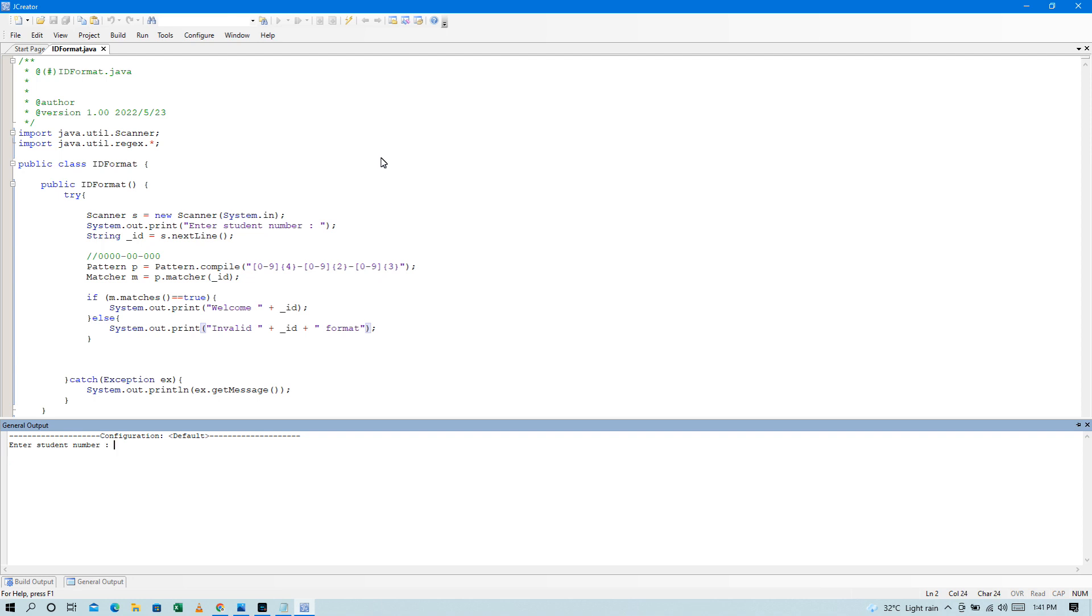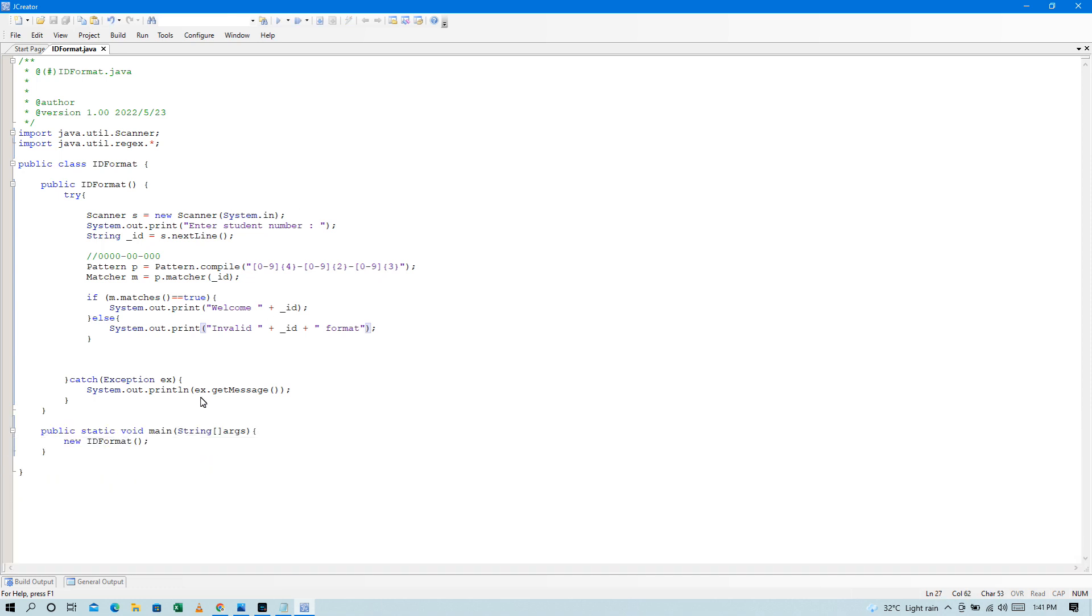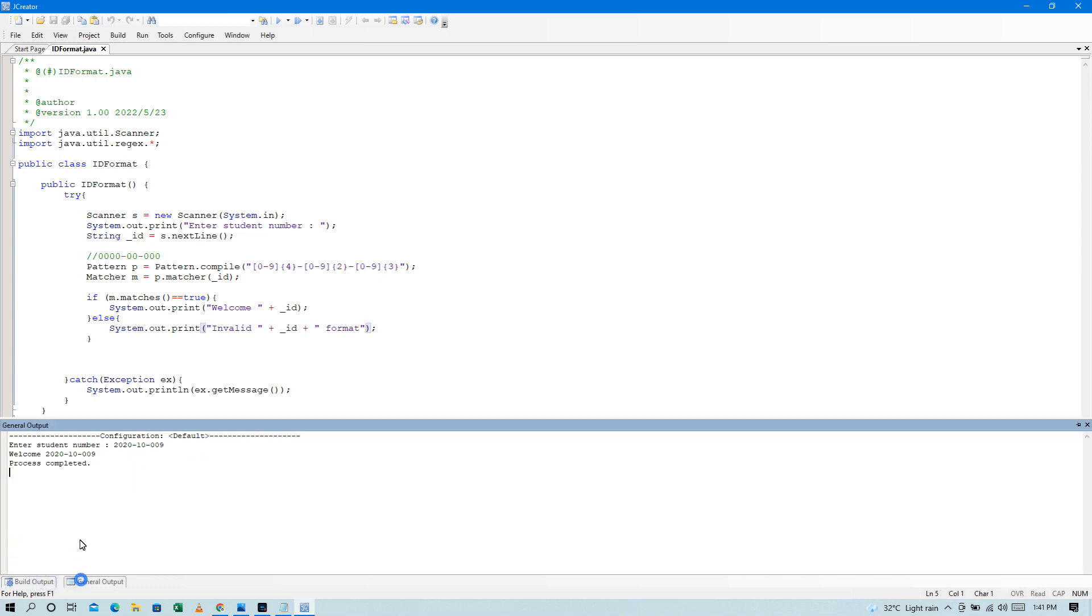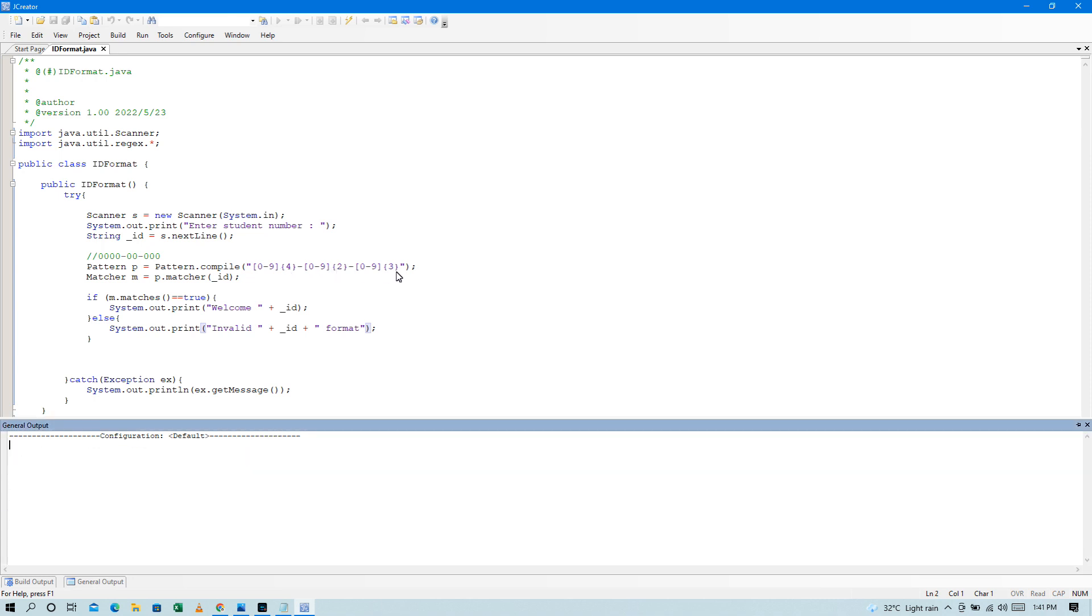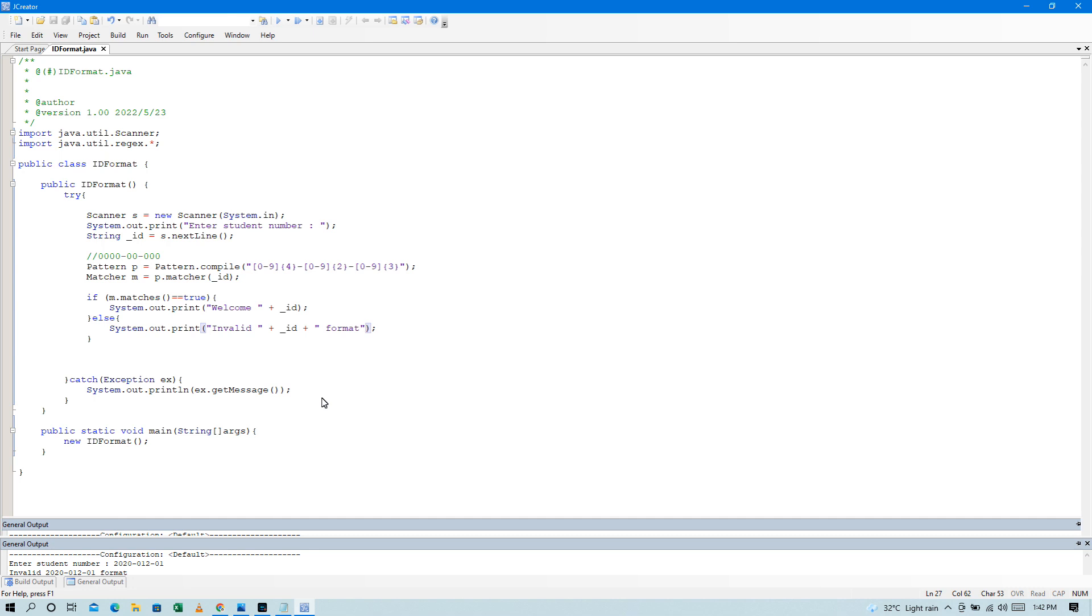So, nakalagay niyan is welcome tapos yung ating ID. Okay. So, pag mali naman, try natin balikta rin. 4 digit, tapos 3 digit, tapos 2 digit. So 4 digit at 3 digit, tapos 2 digit. Nakalagay diyan is invalid and then format. Okay, so ayan.